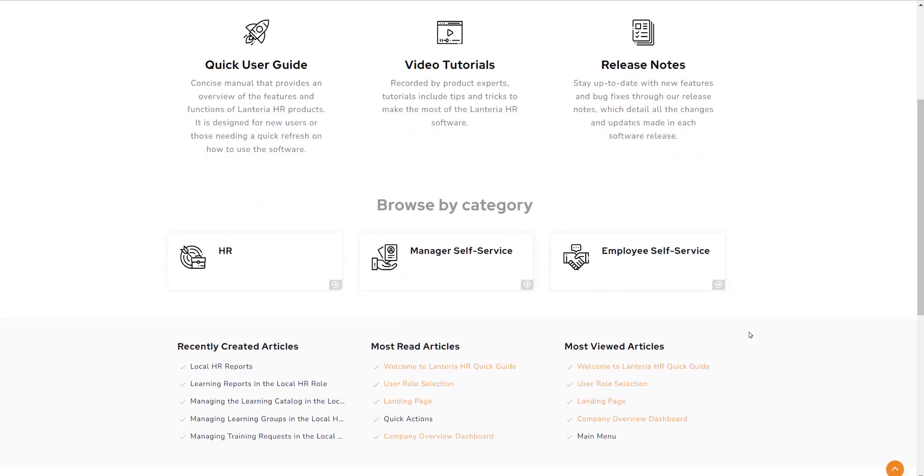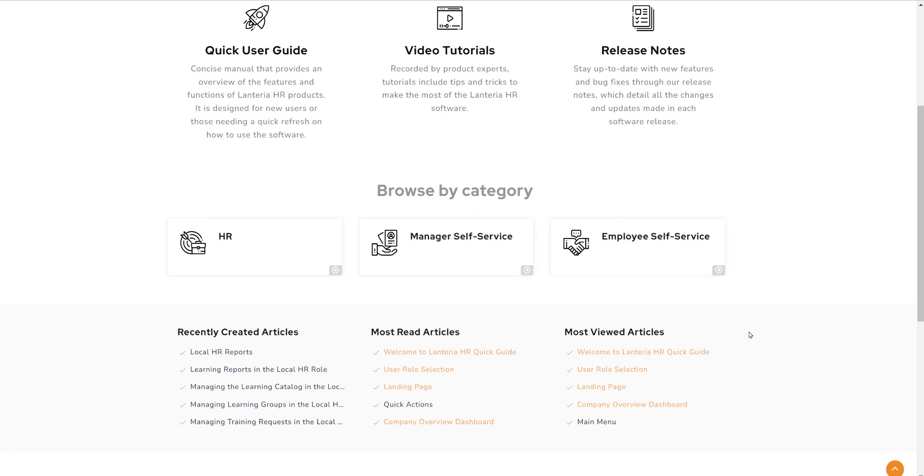Scrolling further down the screen, you'll see the second tier, which is browse by category. There are three sections here: HR, manager self-service, and employee self-service. Each of these categories directs to topics that are specific to that permission role within the system.